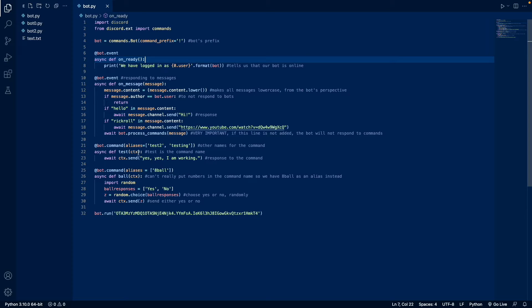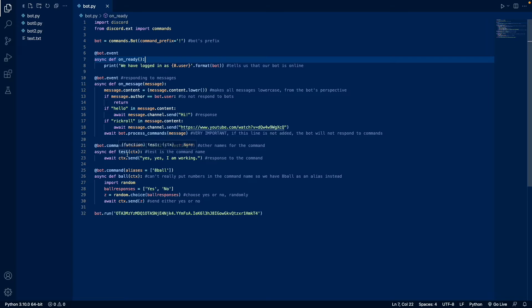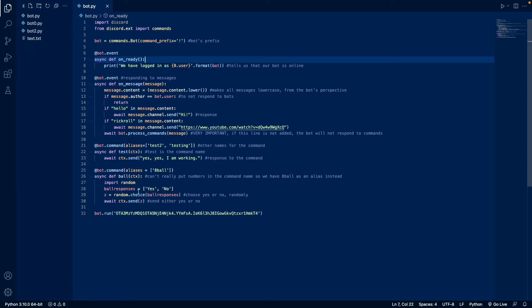So we have two commands, the test and eight ball command. The test is basically where we say test, or test to, or testing. And then it says, yes, yes, I'm working. For eight ball, it gives a random response of yes or no. And it sends that random response.